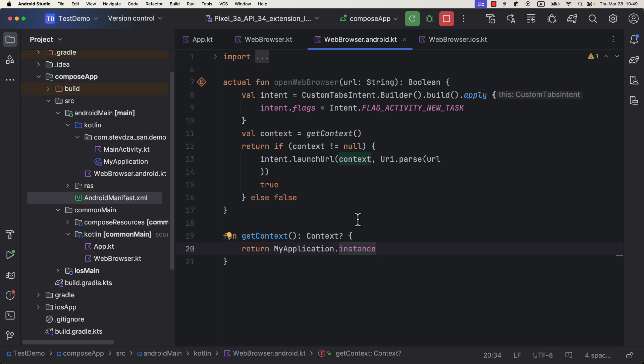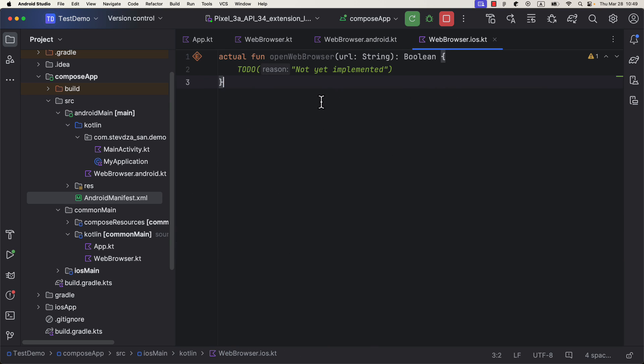Next comes the iOS part. So let's open up the second actual declaration. Here, in order to implement the logic for iOS, you do need to be familiar with iOS and Swift. But it's not necessary, because you can always google and find the solution for a specific task for iOS.